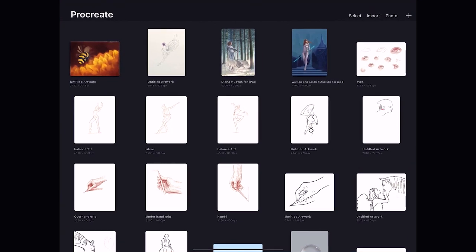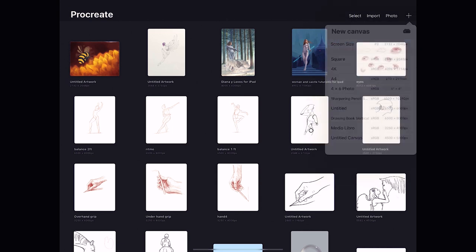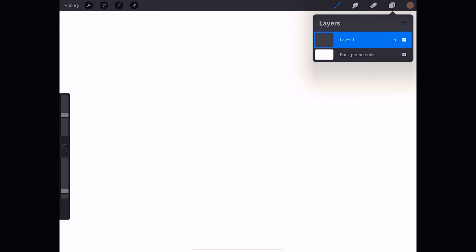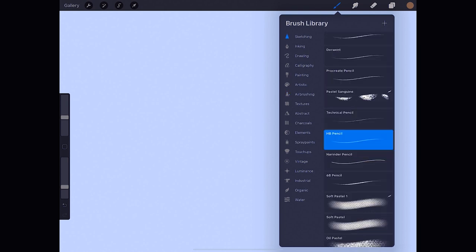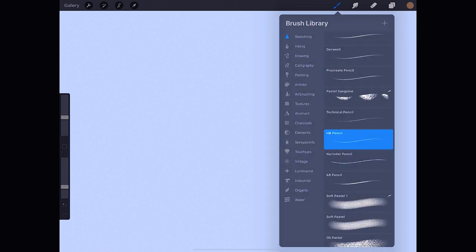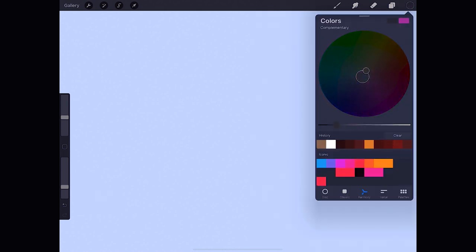To begin with the plus sign on the top right, we create a screen size document and for the background we select a bluish gray. We pick up an HP Pencil brush which is in the sketching menu and with a dark gray, almost black, we can begin sketching. This is on a different layer than the color of the background.